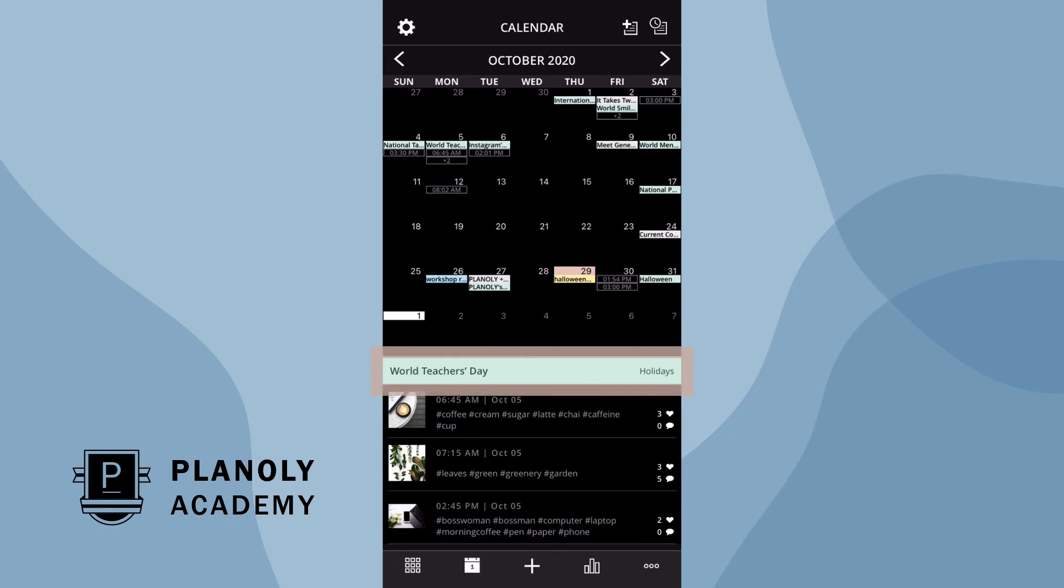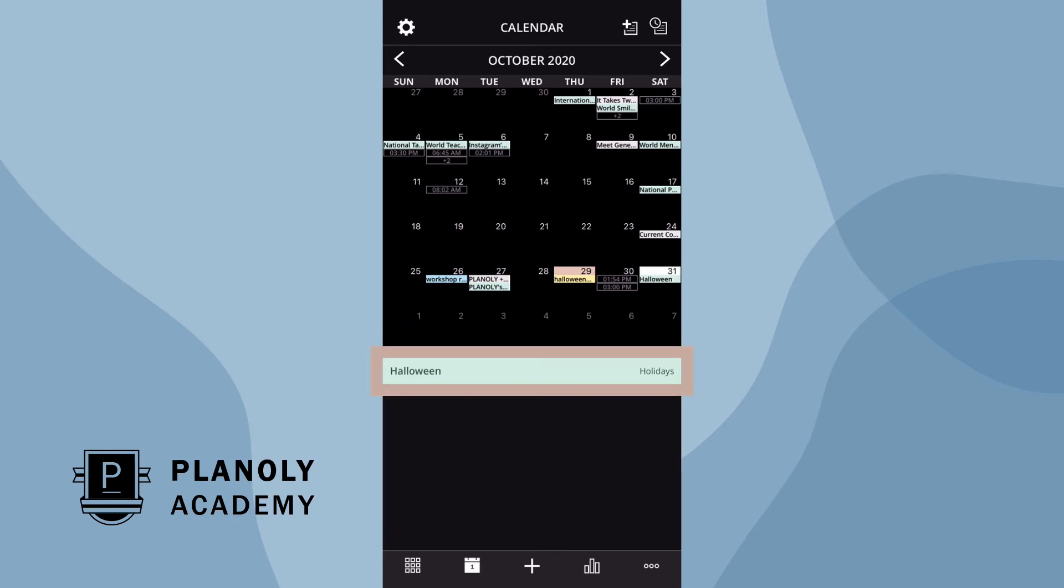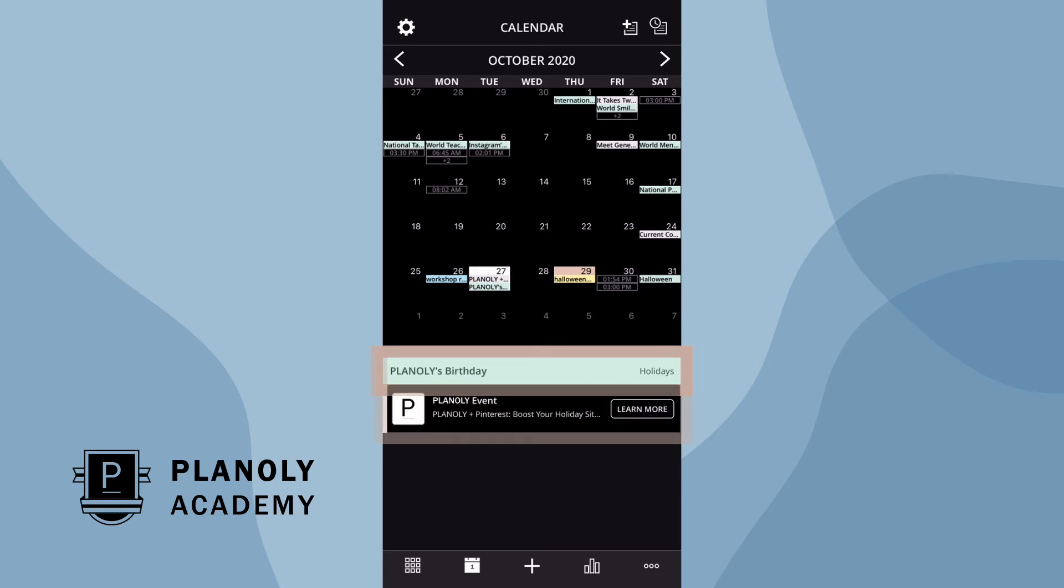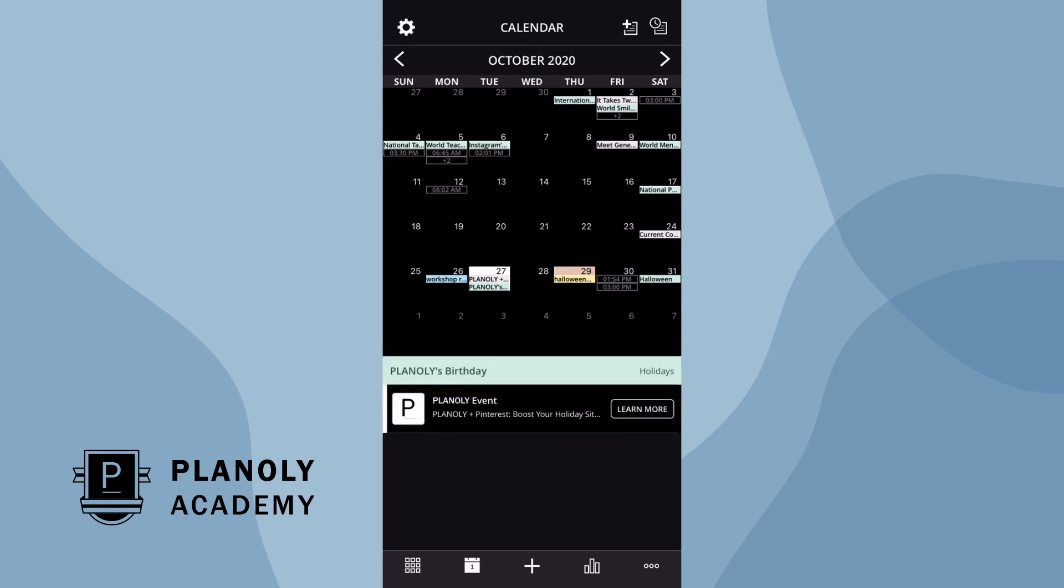Besides quick schedule, the calendar also gives you access to upcoming social media holidays, global holidays, and upcoming Planoly events. This will help you strategically plan your content and keep you in the loop on important dates. You can also manage your social calendar features.